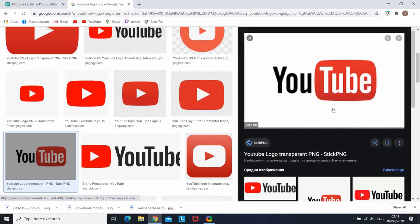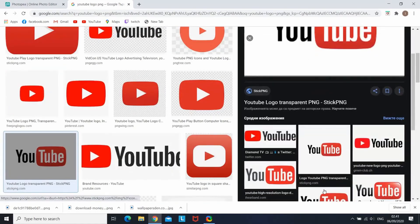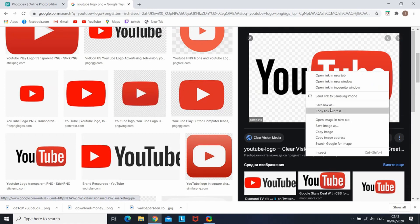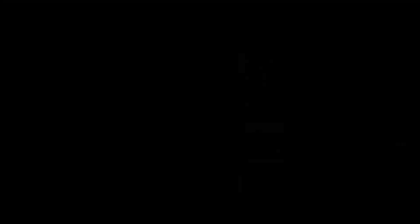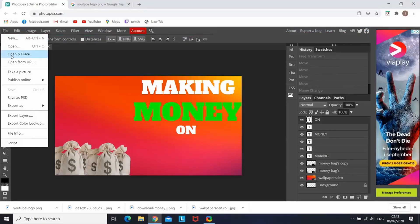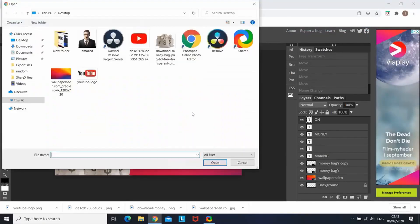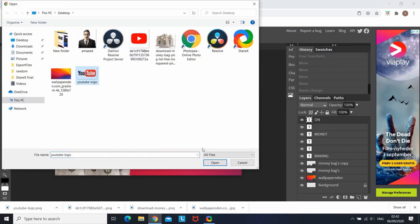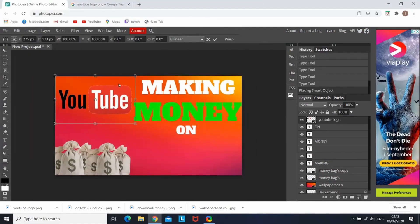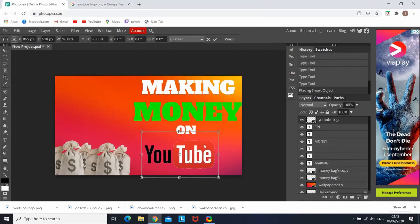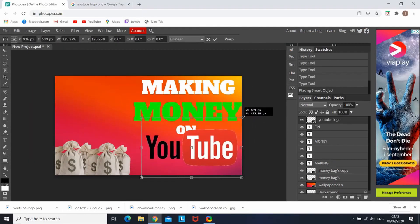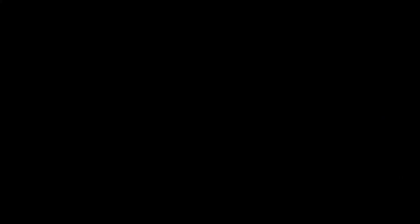Now I'm back in Google and I'm looking for the YouTube logo. I'm choosing one — it's gonna be this one. I'm saving it and opening it in place. You can leave it on the board, resize it as you want, and place it wherever you feel is better.